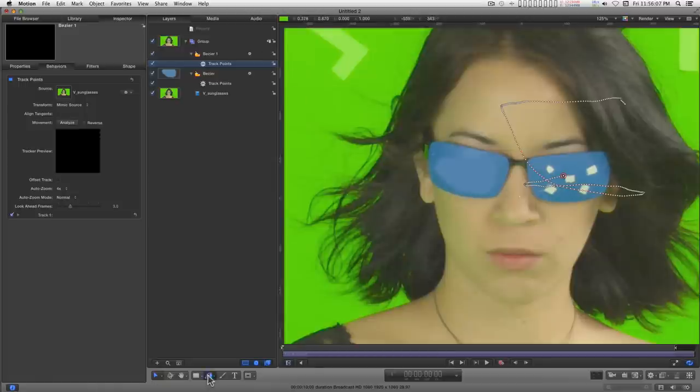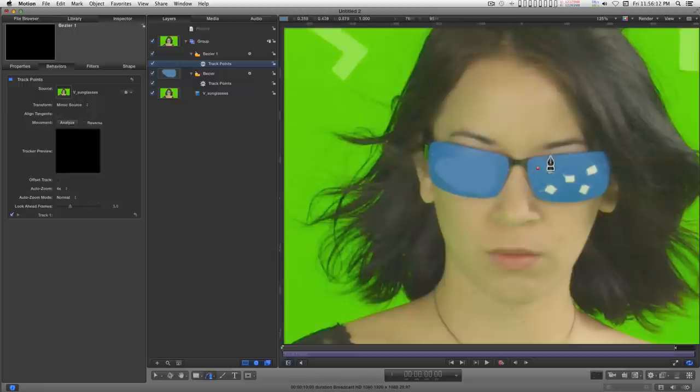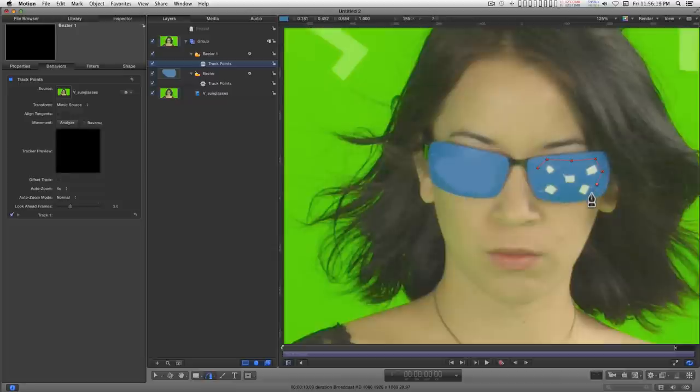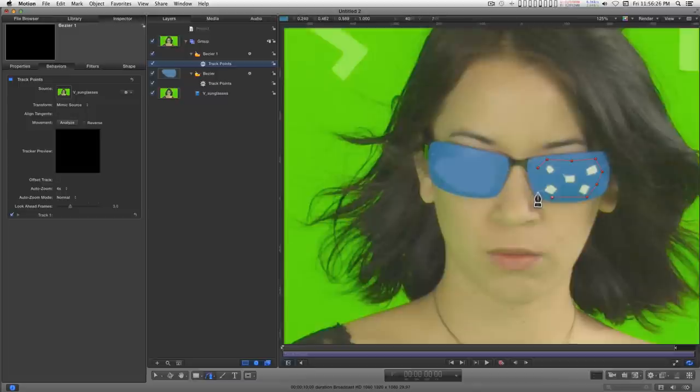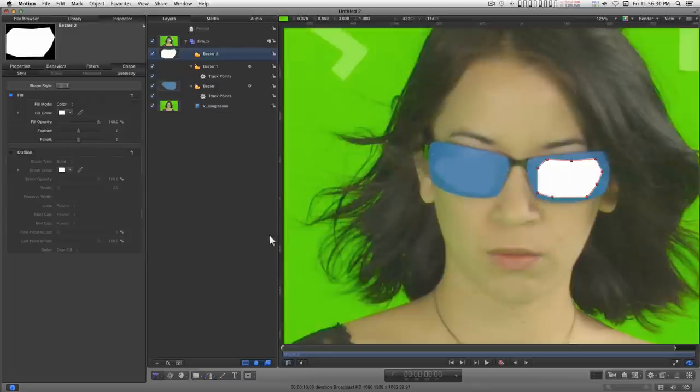Take our Bezier pen tool again and I'm going to... Now I'm adding a few extra points in here and that will become clear why later. Okay.